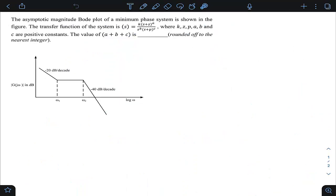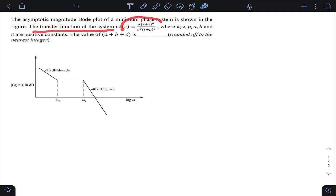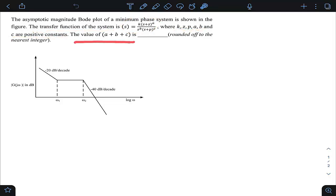This question is from GATE 23 electronics, control systems, Bode plot topic. The asymptotic magnitude Bode plot of a minimum phase system is given, and the transfer function contains constants k, z, p, a, b, c which are positive. We need to find a + b + c. At each corner frequency we determine whether a pole or zero is introduced and its order, based on changes in slope.